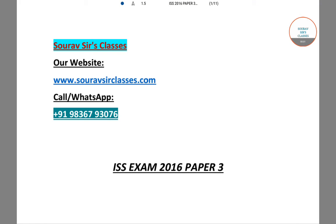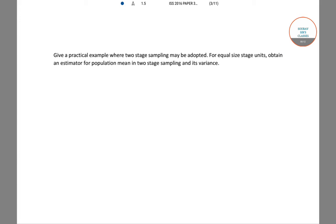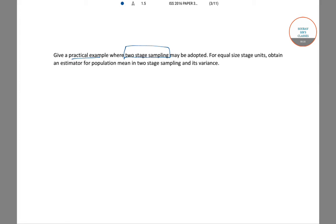Welcome to this class. In this video I will be solving a question from ISS 2016 paper. Here we have to give a practical example where two-stage sampling may be adopted, and then for equal size stage units we have to obtain an estimator for the population mean and its variance.